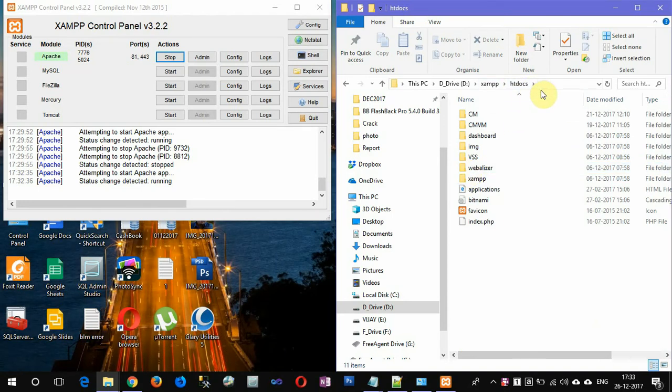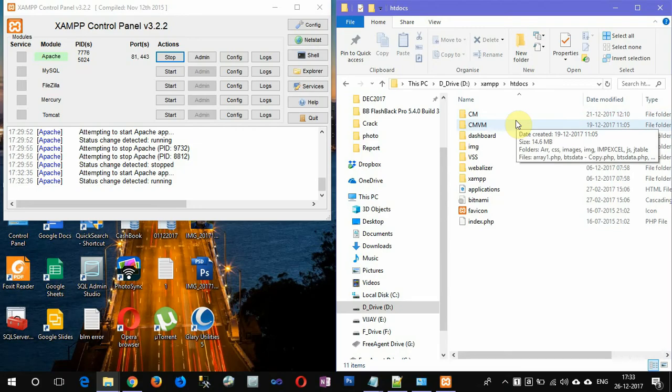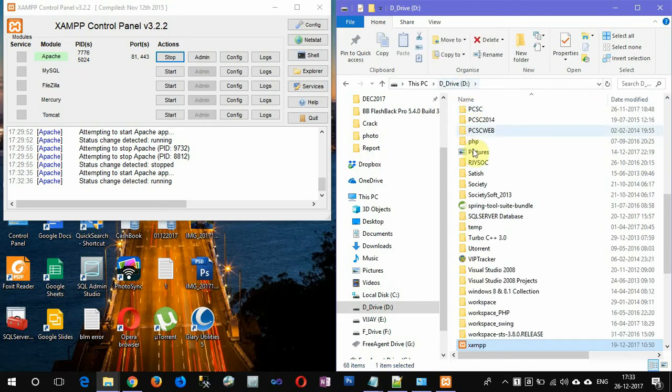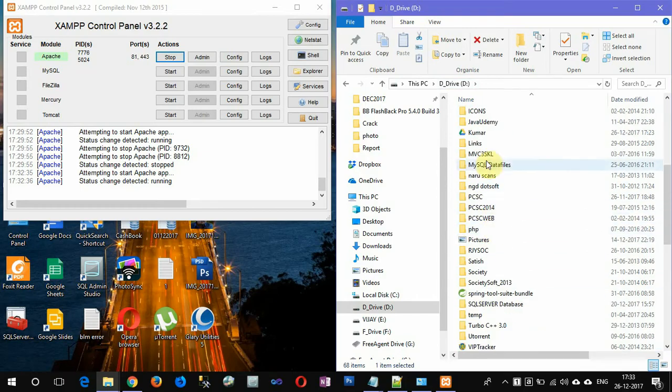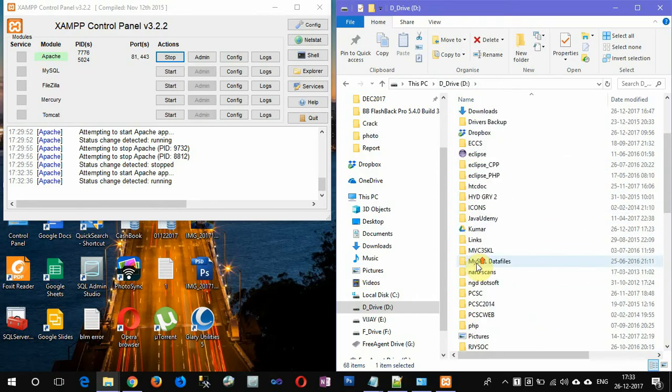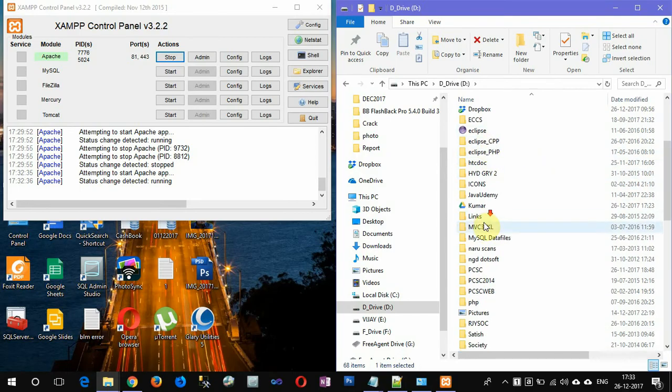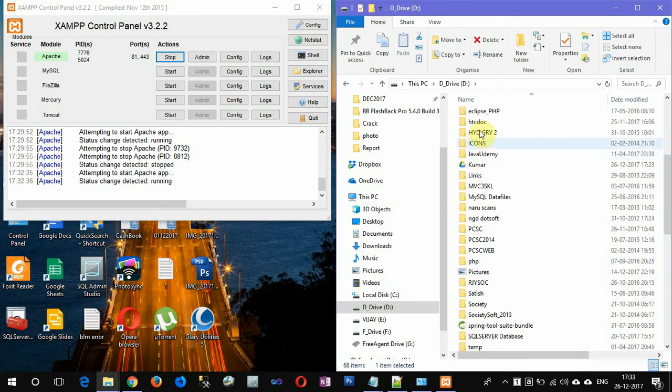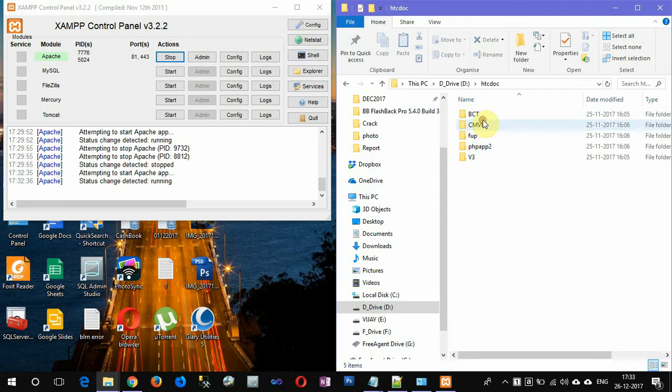Now I will show you how to move this folder to another location. I have another folder in my D drive. It is here - htdocs here folder.